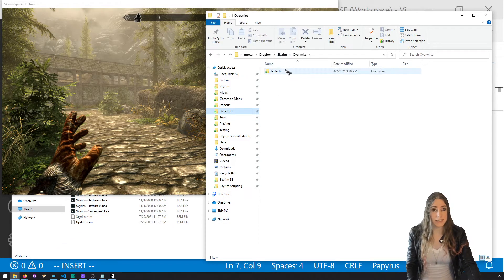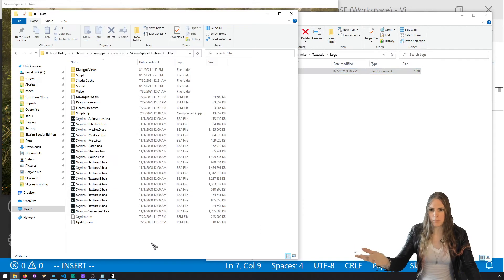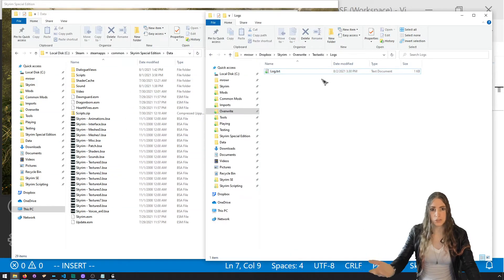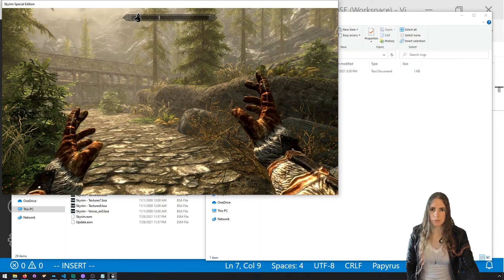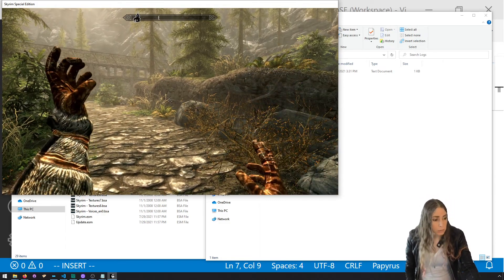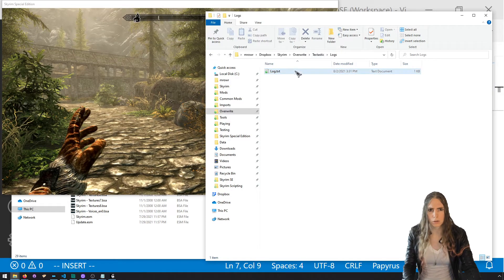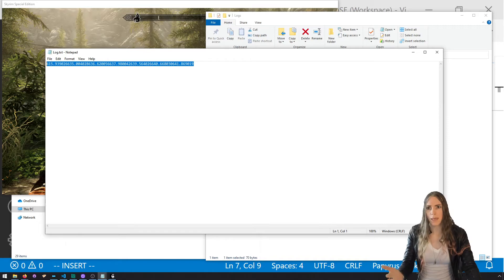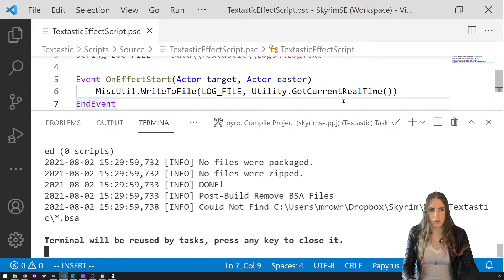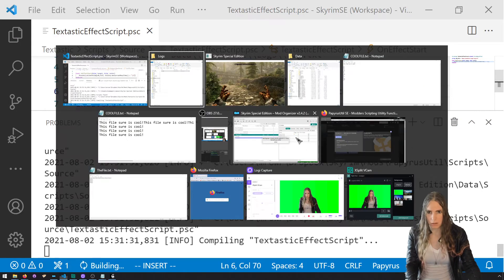In the Overwrite directory I can see a Textastic directory with a Logs folder containing a log file with a float representation of the game time. You should see it in your Data directory — Textastic/Logs/log. I'll cast it a couple of times. We need to set append to true and add a newline.